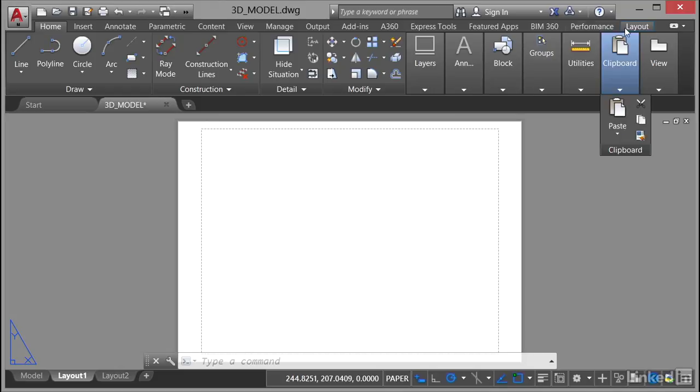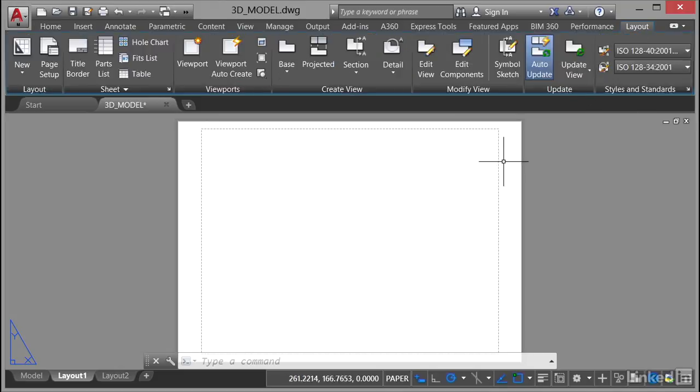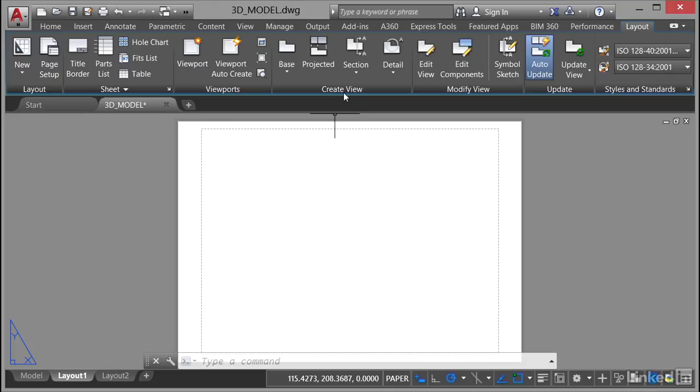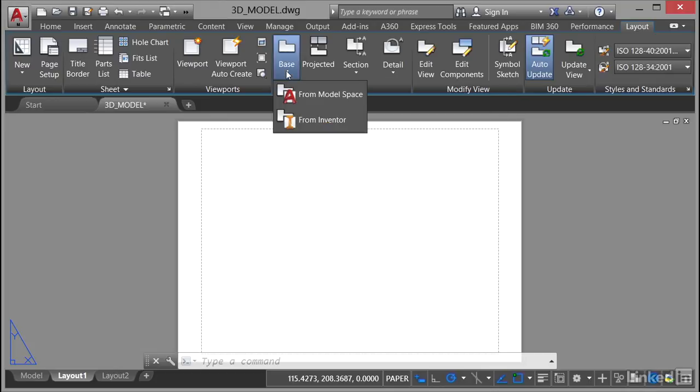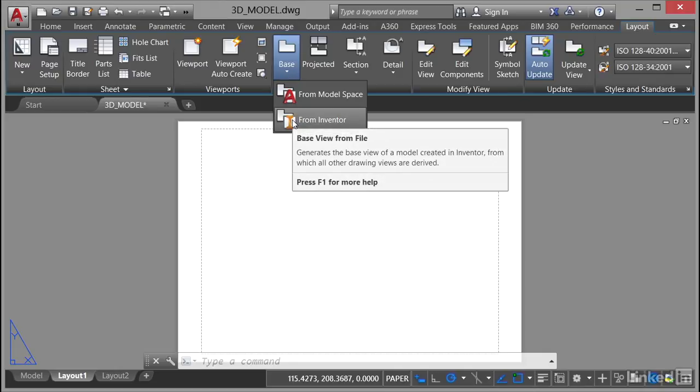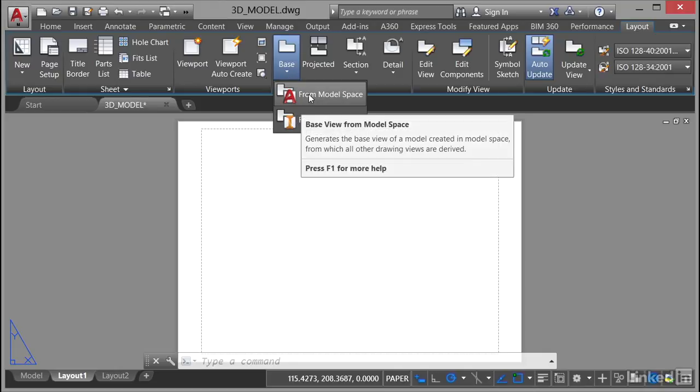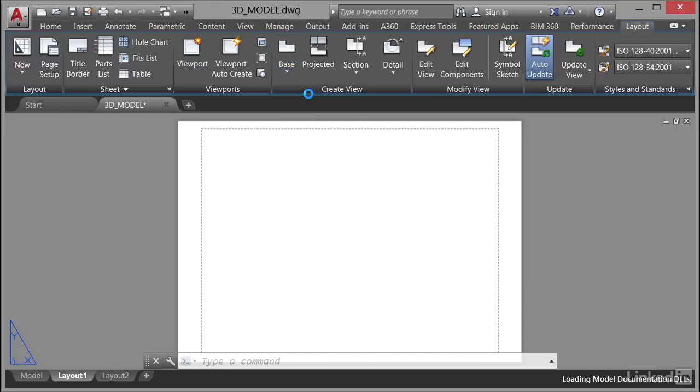You now need to go to the layout tab on the ribbon up here and we're going to go to this create view section here on the panel and we're going to click on the fly out underneath base. You'll notice you can go from model space or from Autodesk Inventor. We're going to go from model space from our model, our little slotted block that we've got in model space.